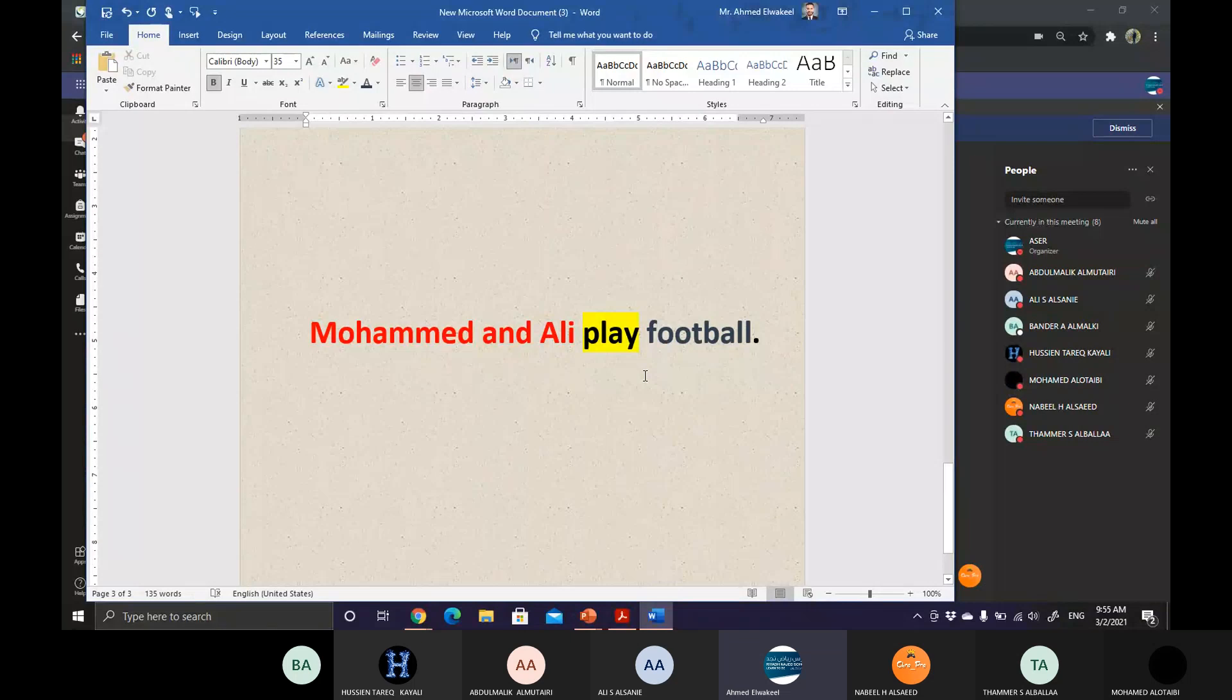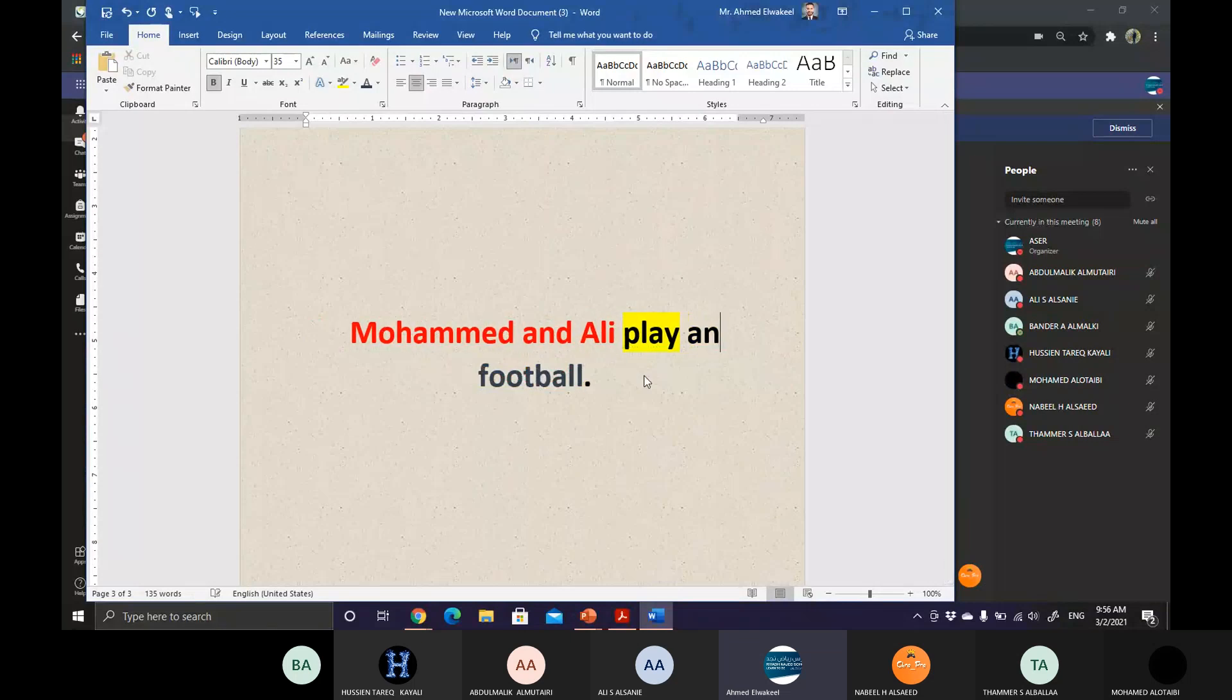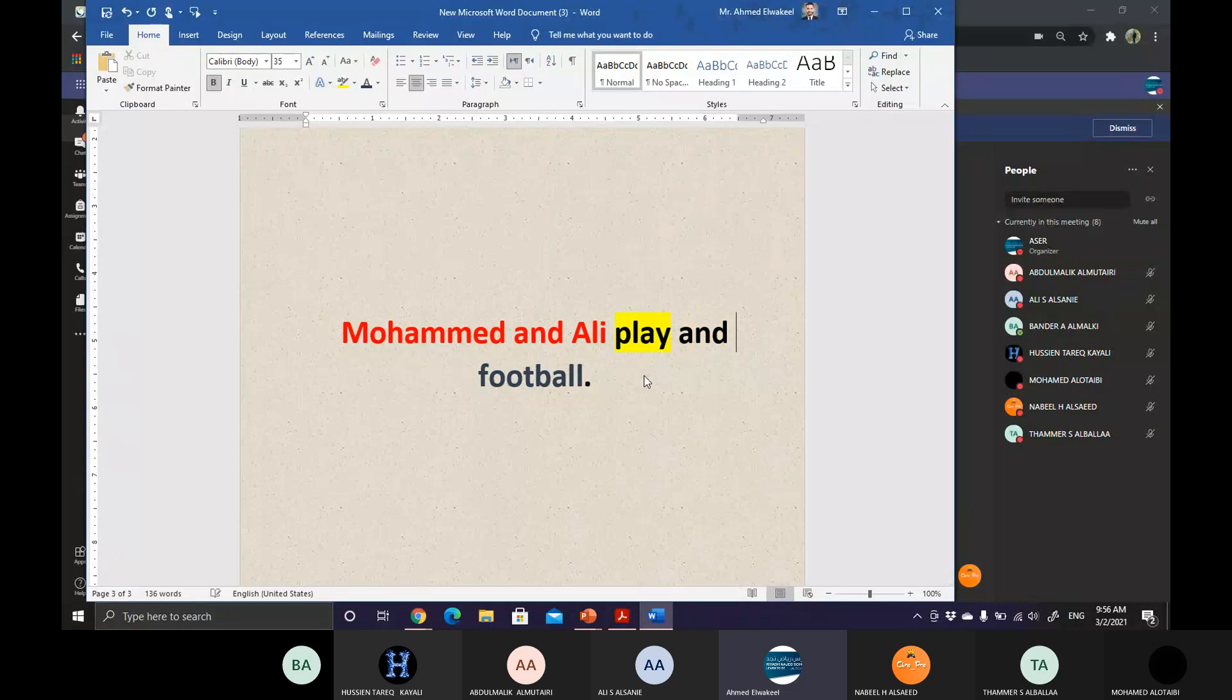And even though if I said play football and watch TV, for example, or play and watch football games.